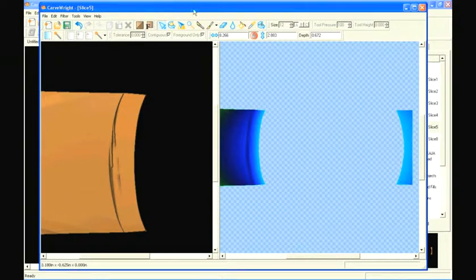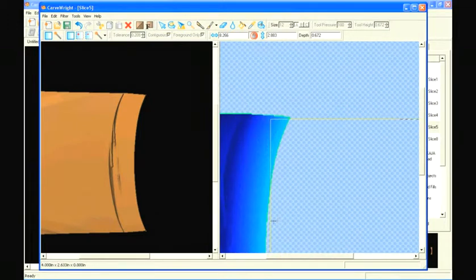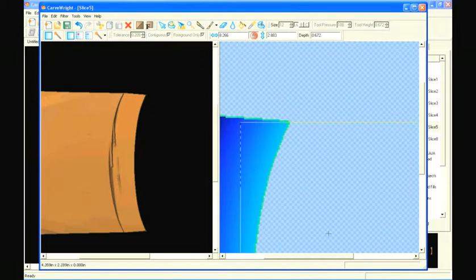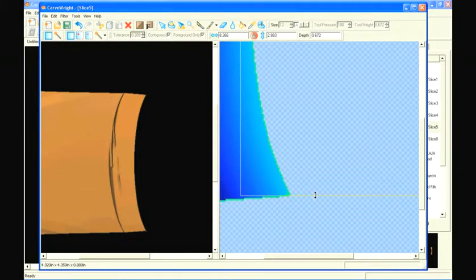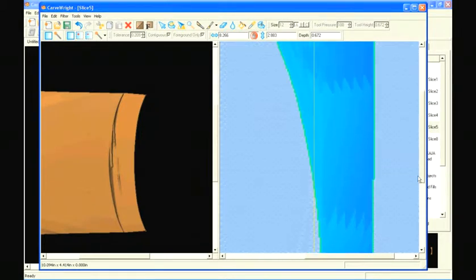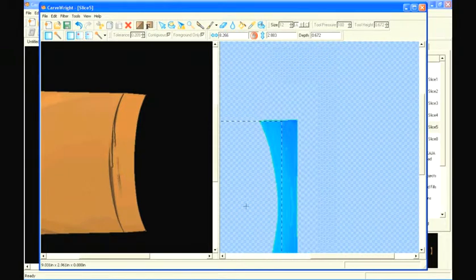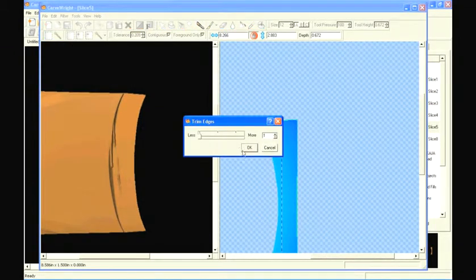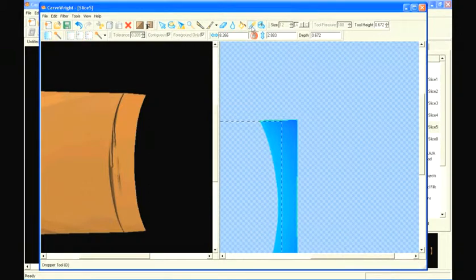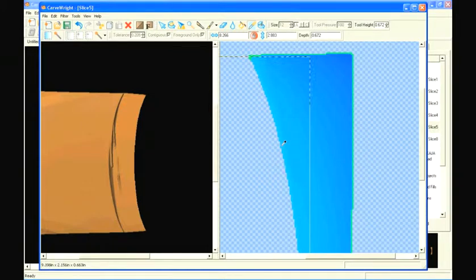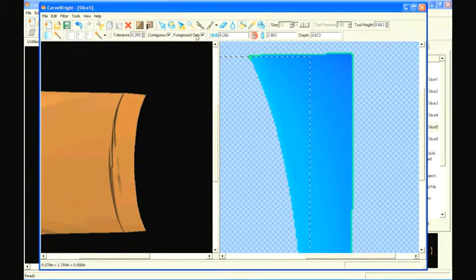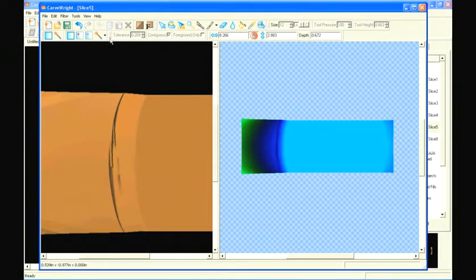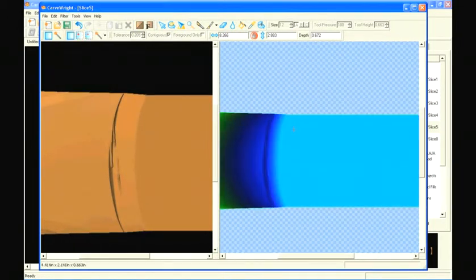So using the rectangle selection tool, draw a rectangle around this area. Zoom in to line it up. Next, use the trim edges filter to remove the green line around the pattern. Then use the dropper tool to select the color right at the edge. Select the paint bucket and fill the selected area. Now we'll have a solid piece to glue to. Run the round edges filter and then export it back to the library.